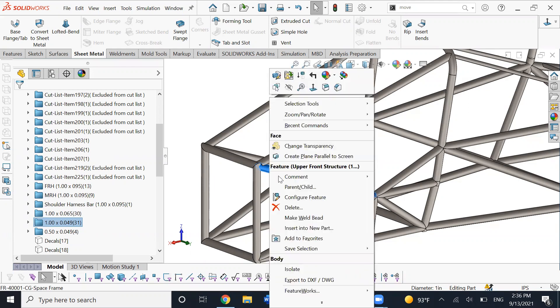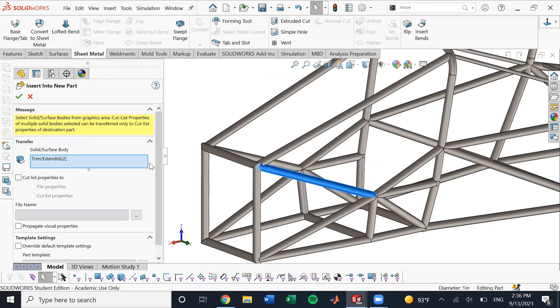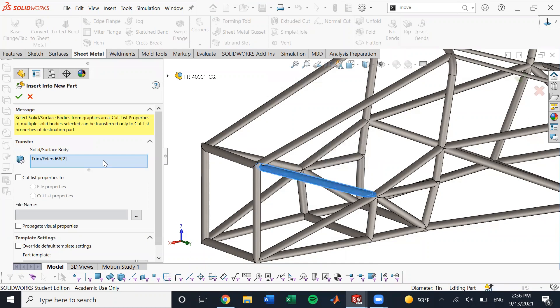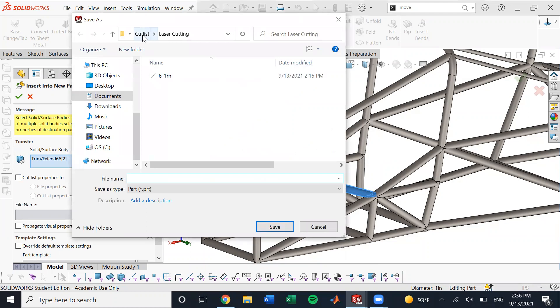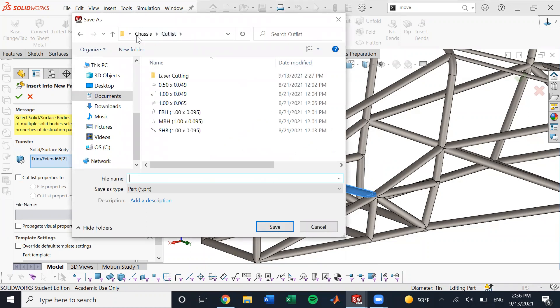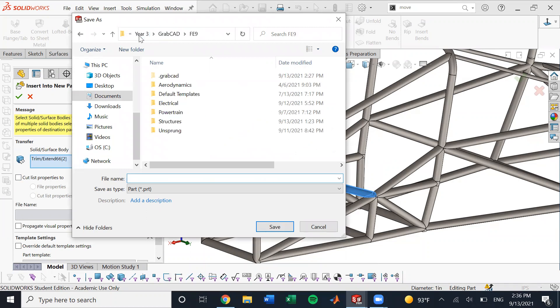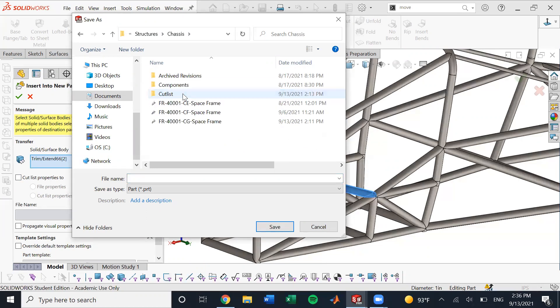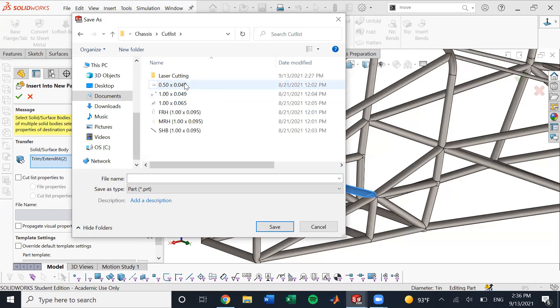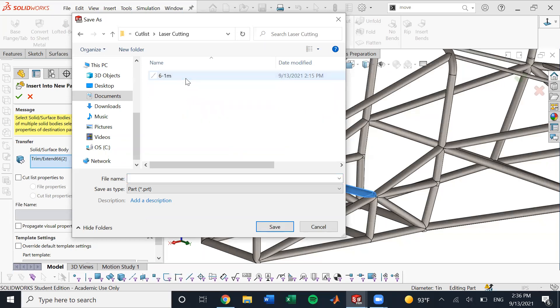And so first, all we're going to do right click it and say insert into new part. And then we have to choose where we're going to save it. And I've made a folder for where I want these to be saved. We can see, so it's all on the grab CAD. It'll be Fc9 structures, chassis, cut list, laser cutting, and then you can just save it right here.